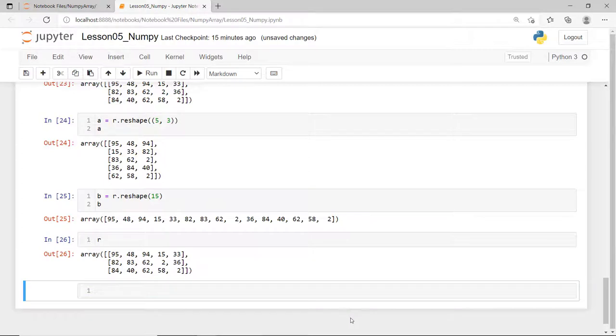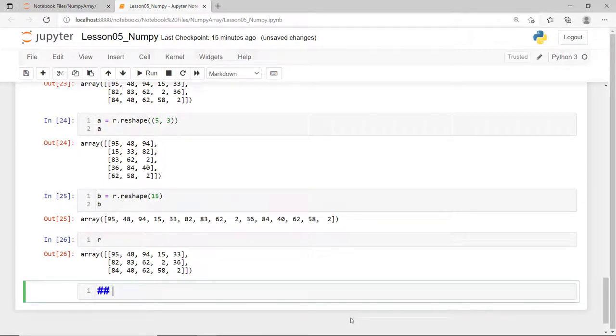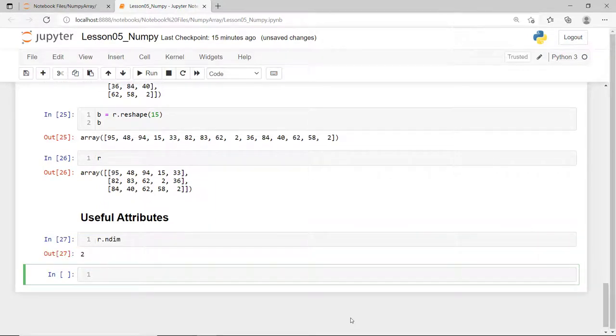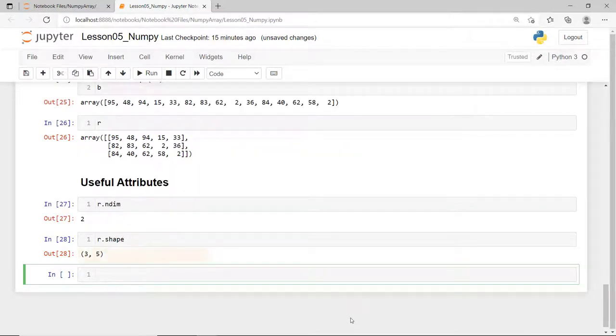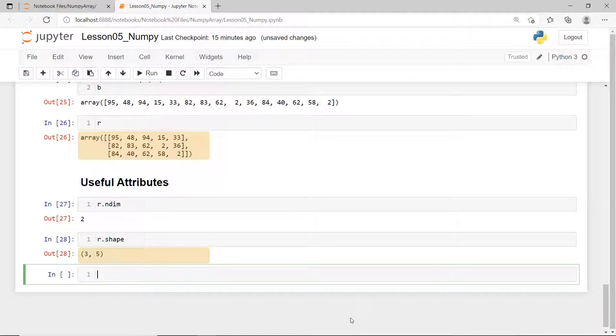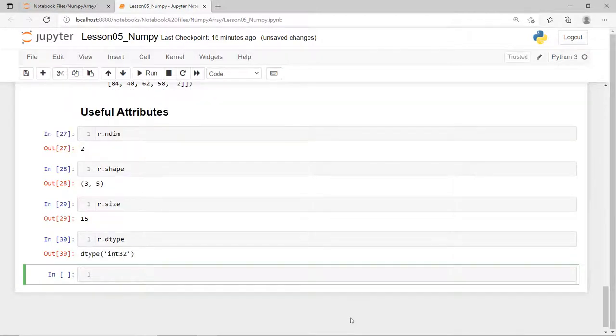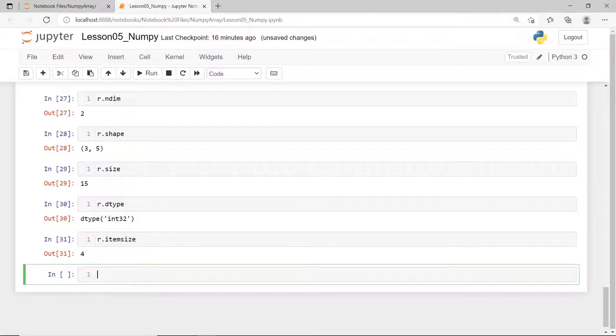Aside from functions, there are also some important NumPy array attributes that you should know. The ndim refers to the number of axis or dimensions of the array. The shape refers to the dimensions of the array. This is a tuple of integers indicating the size of the array in each dimension. The size refers to the total number of elements of the array. This is simply equal to the product of the elements of the shape. In this example, a 3 by 5 matrix has a total size of 15. The dtype attribute refers to an object describing the type of the elements in the array. It could be a standard Python types or NumPy types like int32 or float64. The itemsize attribute refers to the size in bytes of each element of the array. So, for example, since this array is of dtype int32, it means that each element occupies 4 bytes of memory.